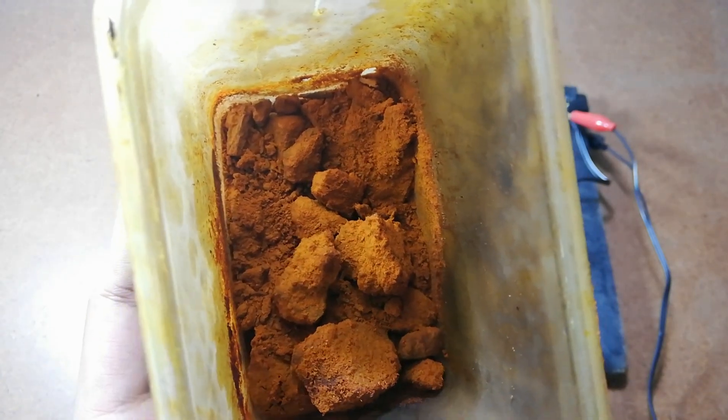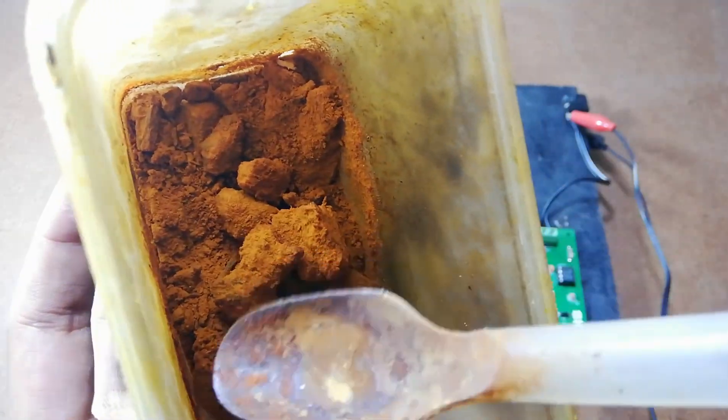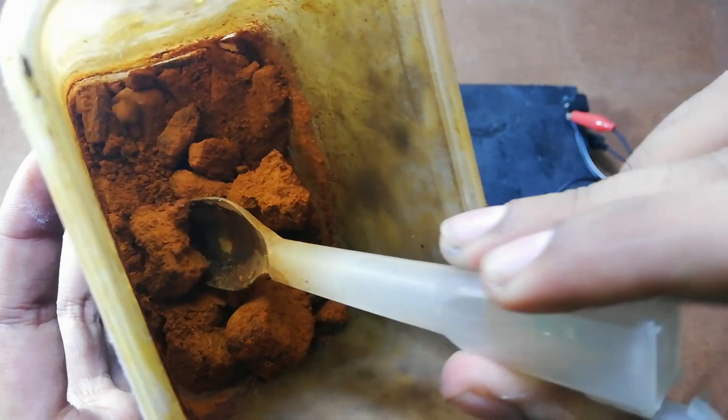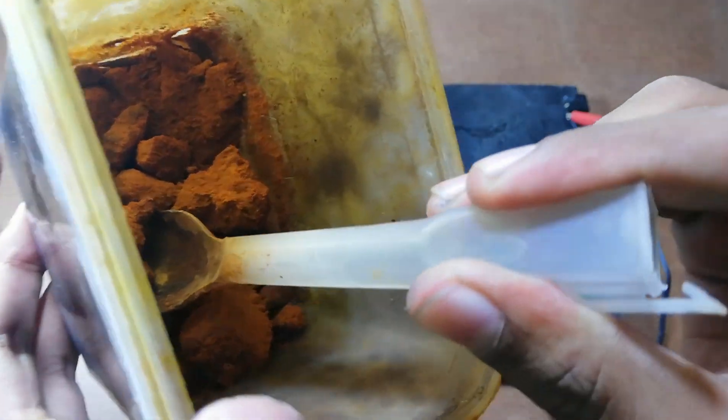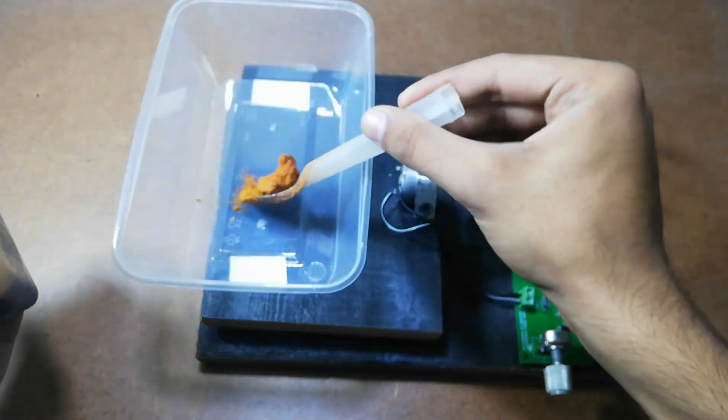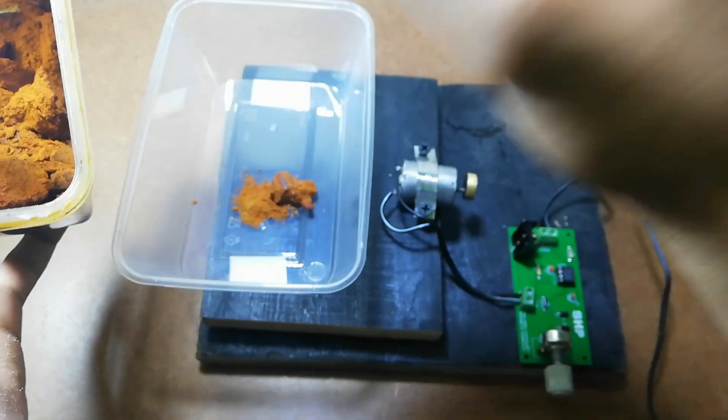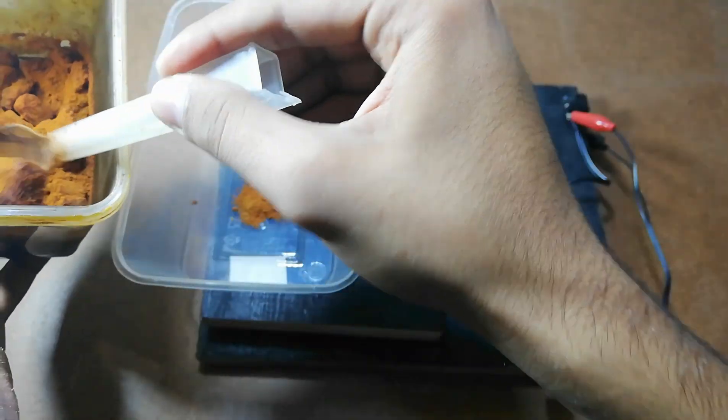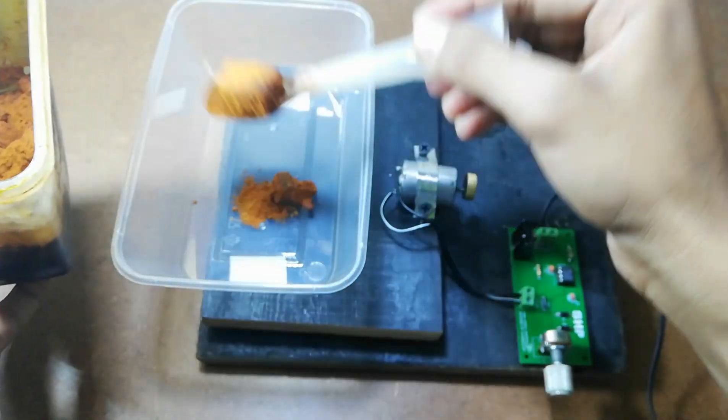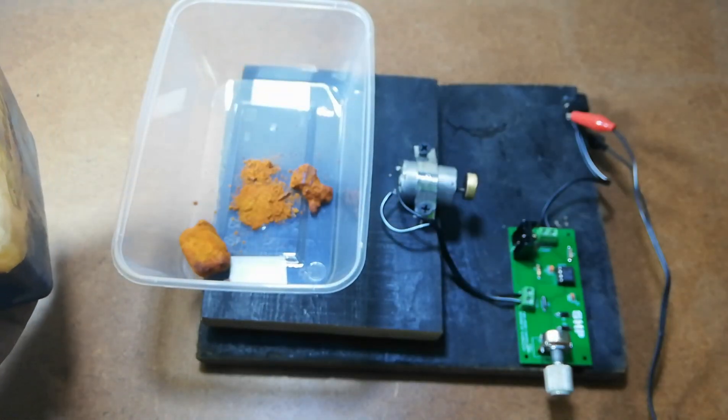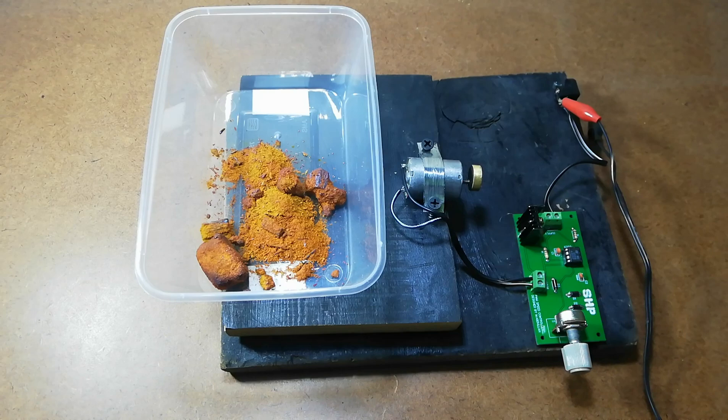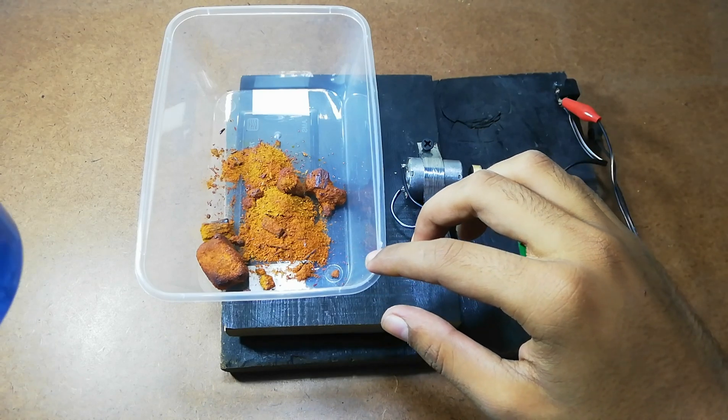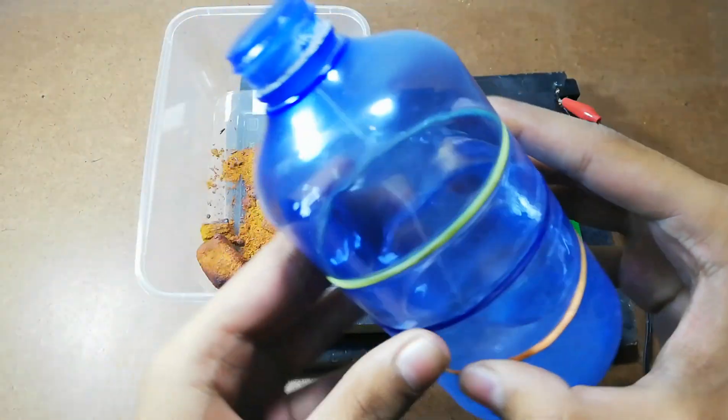For the chemical, I am going to add this ferric chloride with some water in this container. Friends, this chemical is dangerous, so please be careful while handling it.